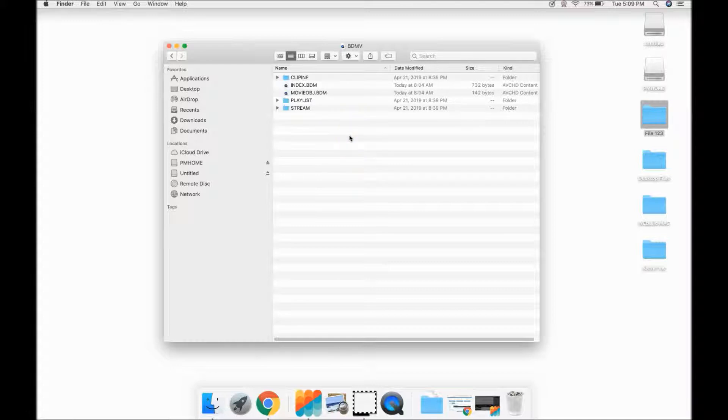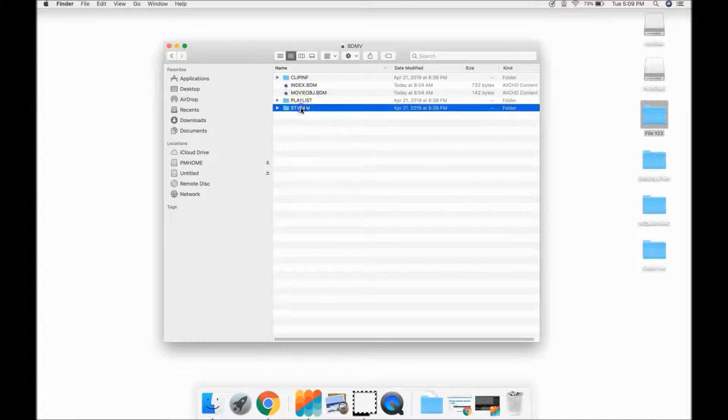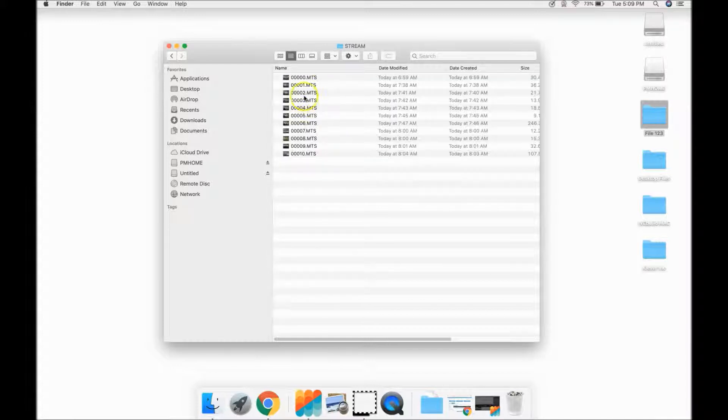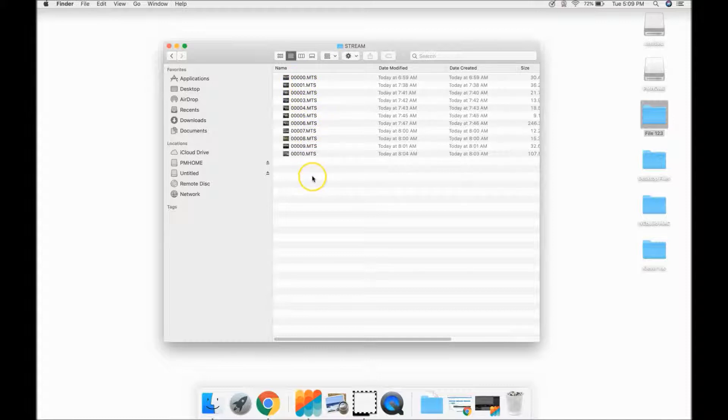Once the stream folder appears, double-click. And there are your AVCHD files that are currently on the camera.